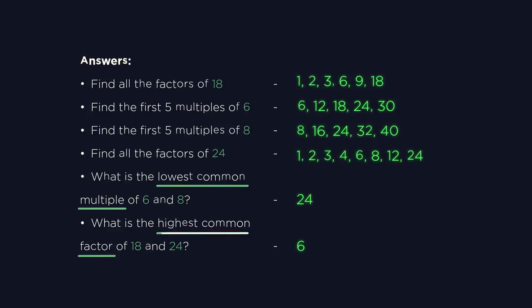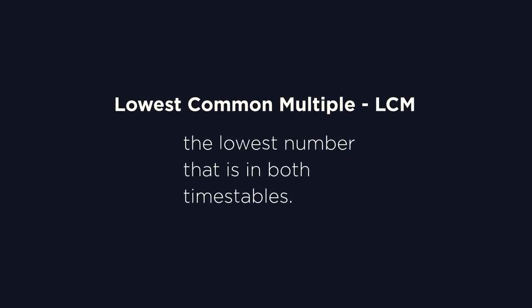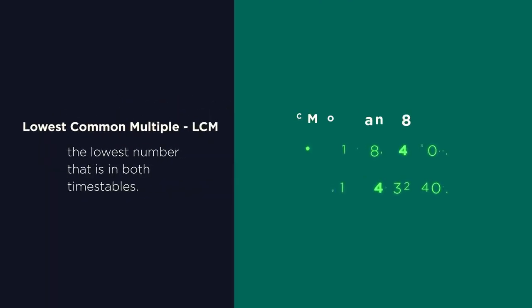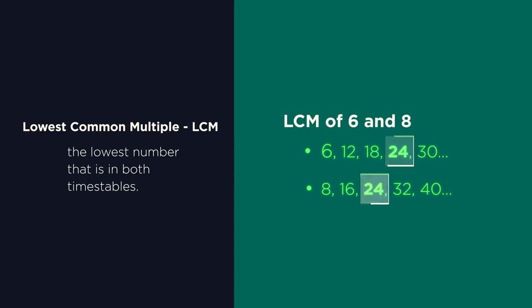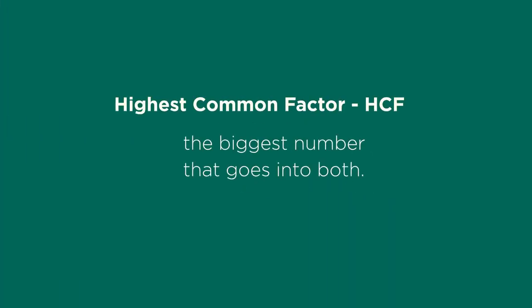Did you get them right? So the lowest common multiple just means the lowest number that is in both times tables, and it's often written as LCM. So 24 is the lowest number that is in both the 6 and 8 times table. And so then the highest common factor or HCF is the biggest number that goes into both 18 and 24.